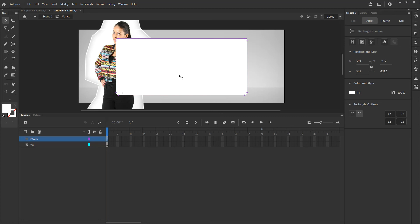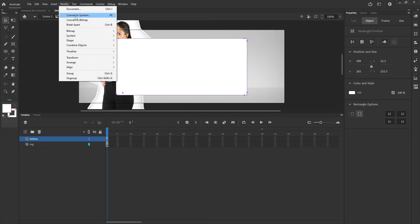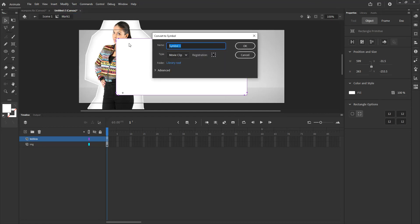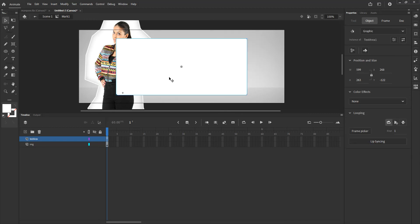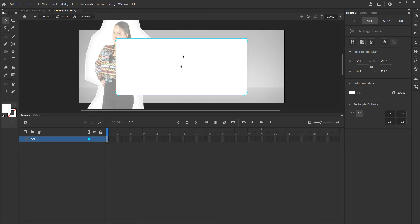This rectangle doesn't have animation inside it, so I can turn it into a graphic rather than a movie clip. I'll go to Modify > Convert to Symbol, choose Graphic, and call it 'text area one' — because it belongs to the Marquee one movie. I can animate this at this timeline level, but if I double-click inside it, any animation I create there won't play back unless I give it enough frames in the previous movie clip and in Scene 1. That's why we don't use graphics for embedded animation.